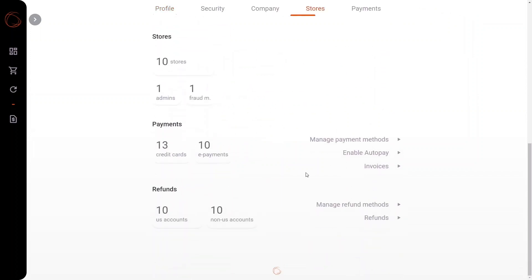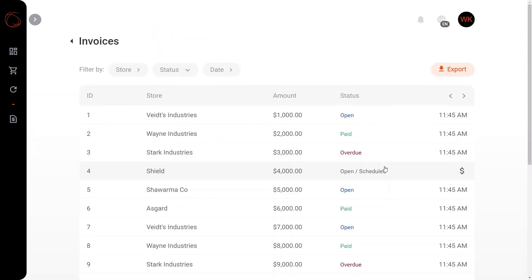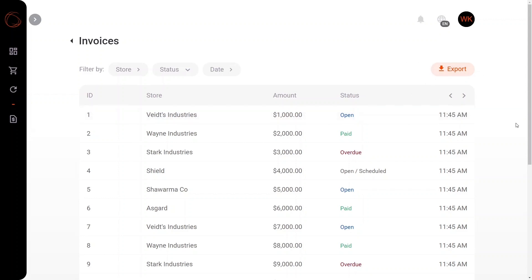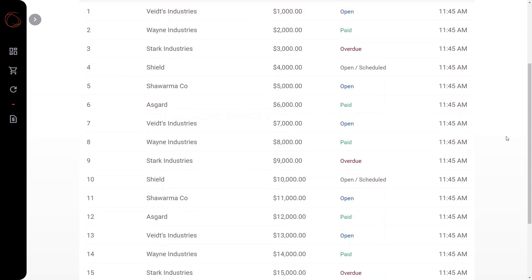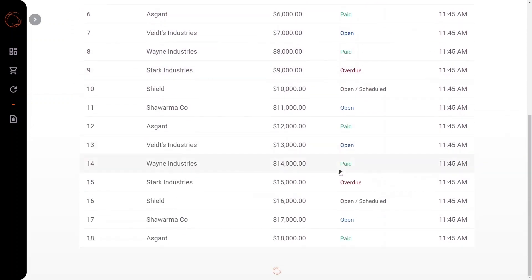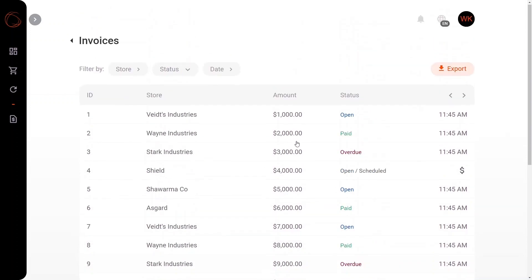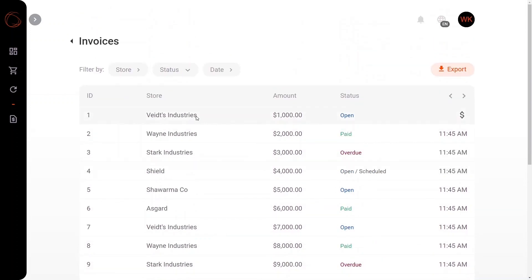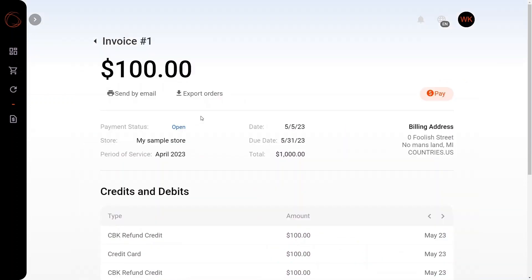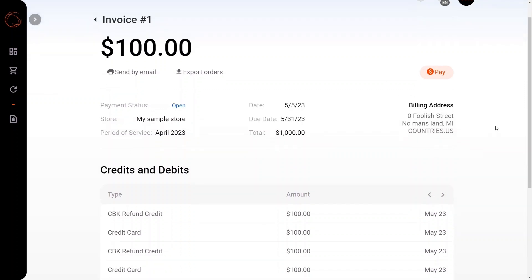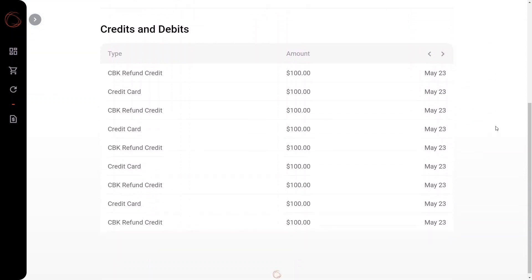Going back now, we're also going to take a look at the invoices tab, so you can see the status of each invoice, whether it is paid, open, overdue, and you can also export and filter this information. I'm going to head and click on an invoice here, so you can see some of the information relating to the invoice.